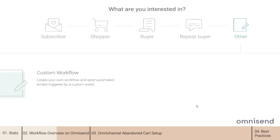You can use the custom workflow and trigger it based on some custom events happening on your store — for example, if you have a subscription-based service. That flow would be very useful for you and allows you to really target your audience.